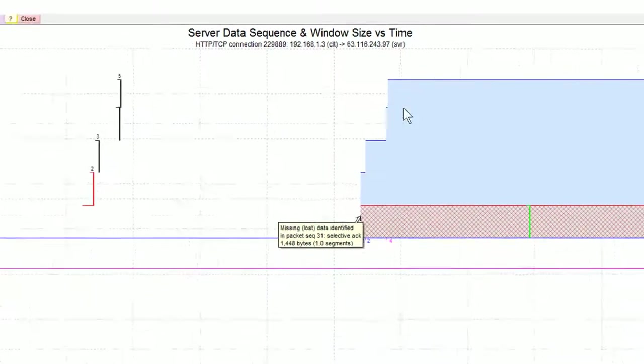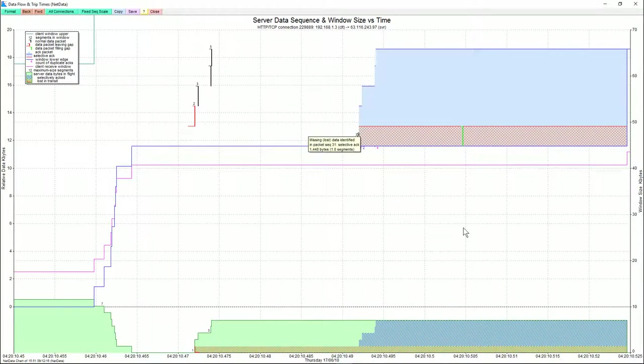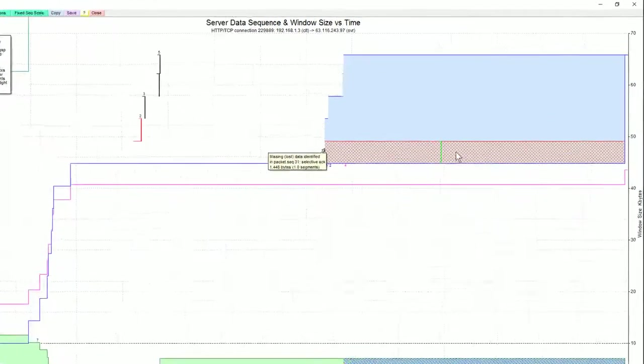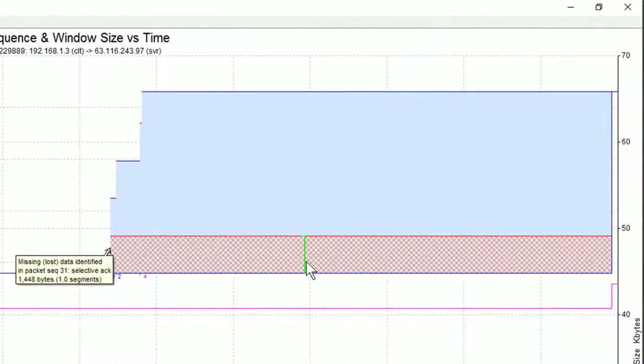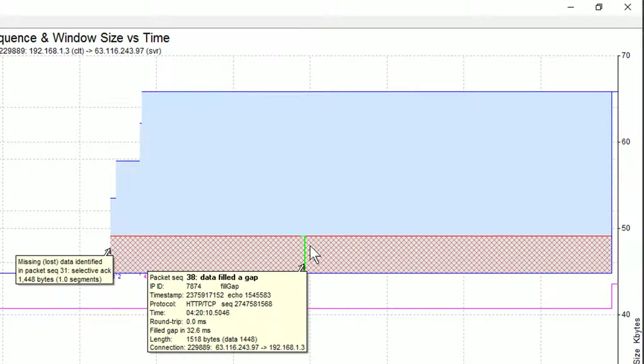So at this point here, in time, this is time, the sender knows that there was one packet missing. So in response, the sender transmits this one. This is just a normal data packet. NetData has coloured it green as another visual cue that this is a packet that's filling a gap.